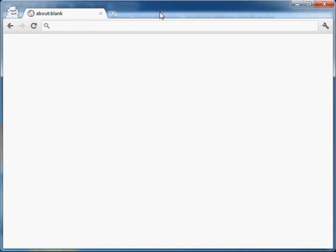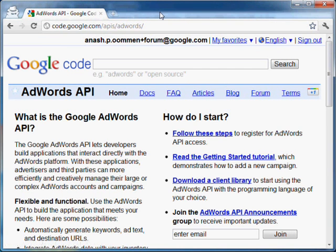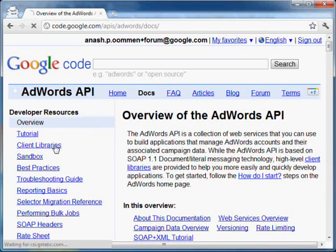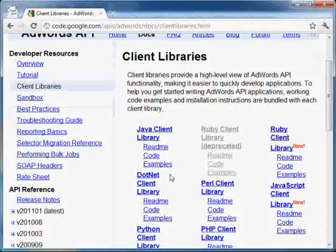The first thing you need to do is to download the library. The best way to find it is to go to the AdWords API documentation at code.google.com/api/adwords. From here, click on Docs and then on Client Libraries and click on .NET Client Library.